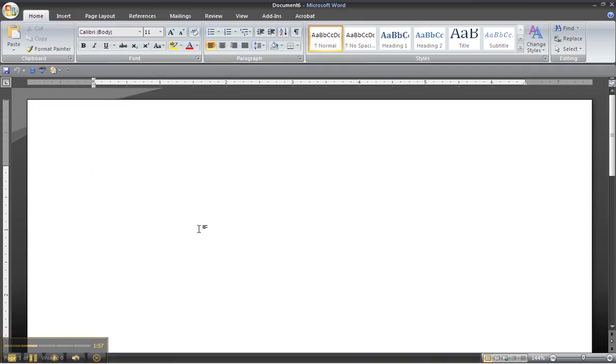Now all your Word documents will be saved as Word 2003. Have a great day.